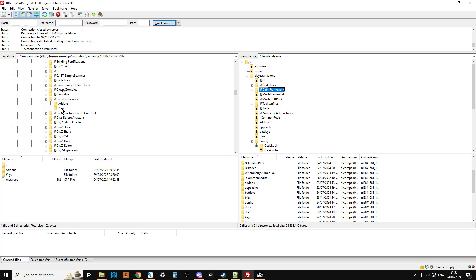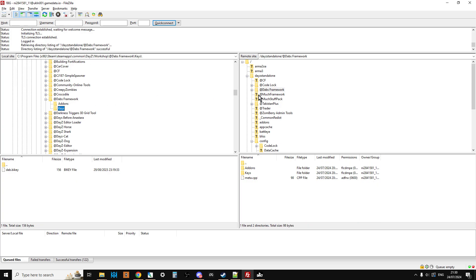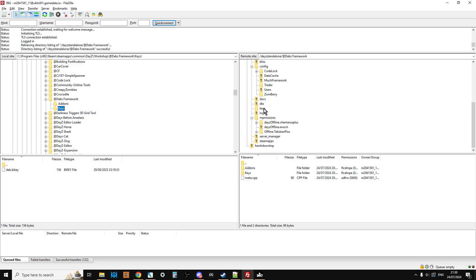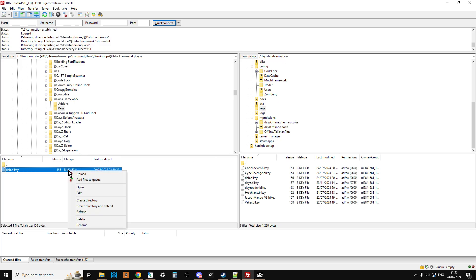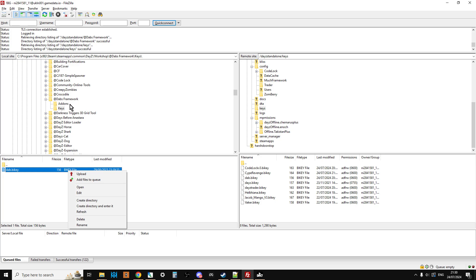Then we want to go into the keys for Dabs Framework, so click on keys, go to the keys folder on the server, and then right-click upload that, and that uploads to there.